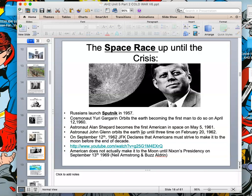In 1969, when Nixon was president, Neil Armstrong and Buzz Aldrin set foot on the moon during Nixon's presidency, fulfilling Kennedy's promise.